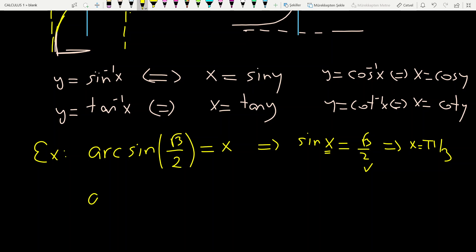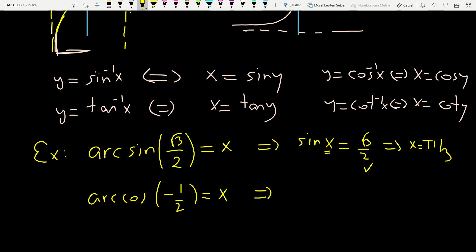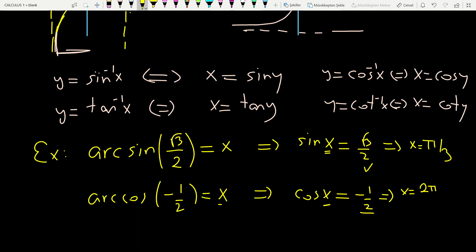Another example: arc cosine of (−1/2). Using the same idea, let's say it equals x. Since we have inverse cosine, apply cosine to each side: cosine x = −1/2. You are asking for which value of x cosine equals −1/2. The answer is x equals 2π/3.